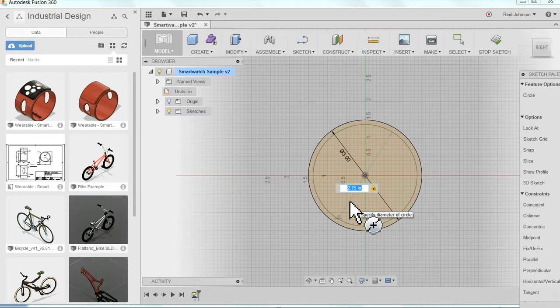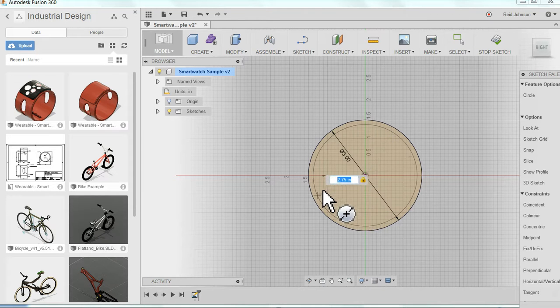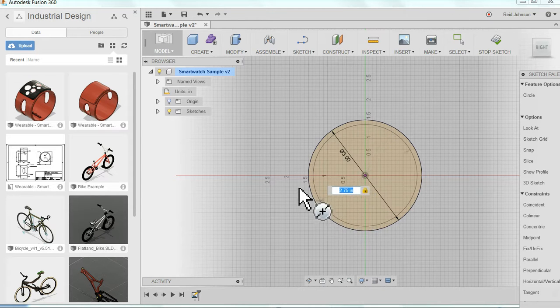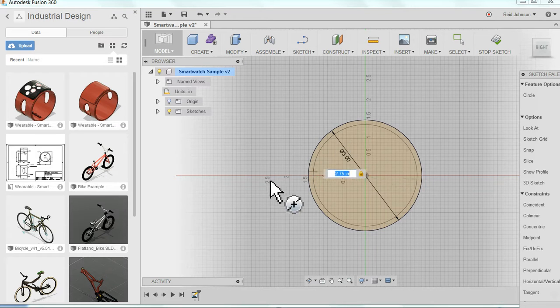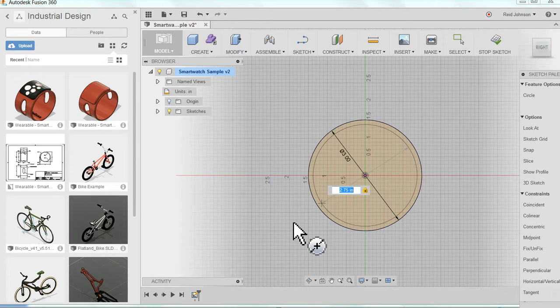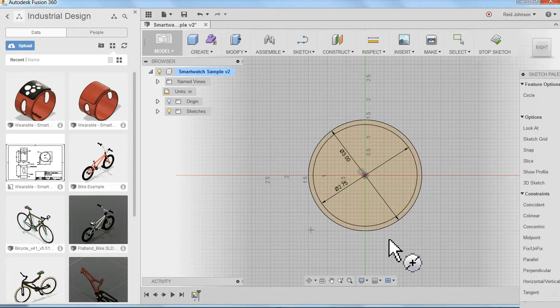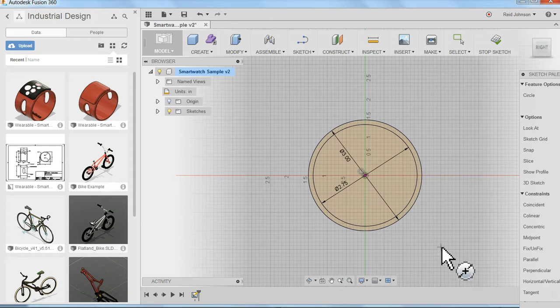If I hit enter, it locks it in. I can move my mouse now, but it's going to stay at 2.75 inches. I click, and that places that second circle.